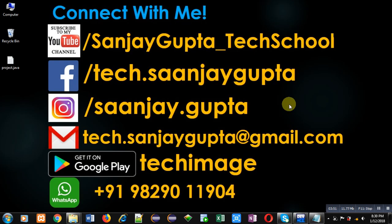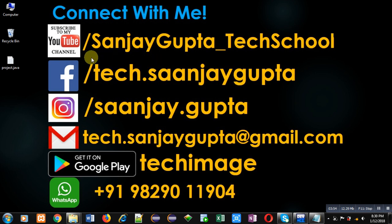The link is youtube.com/SanjayGupta_techschool. Thank you for watching this video.